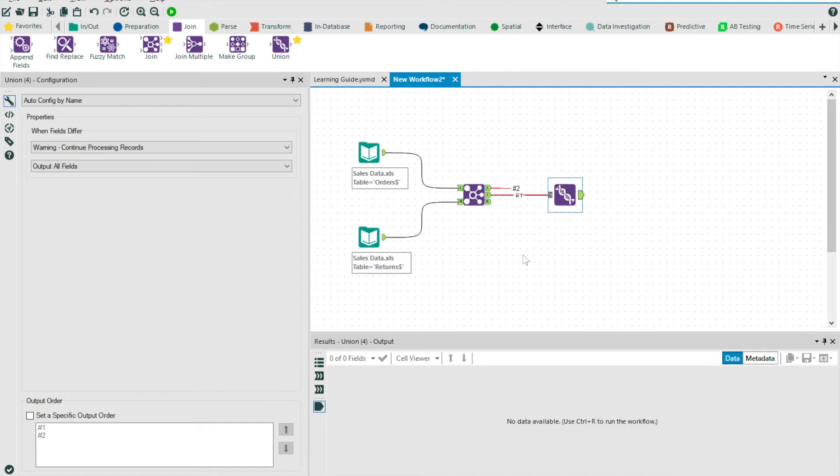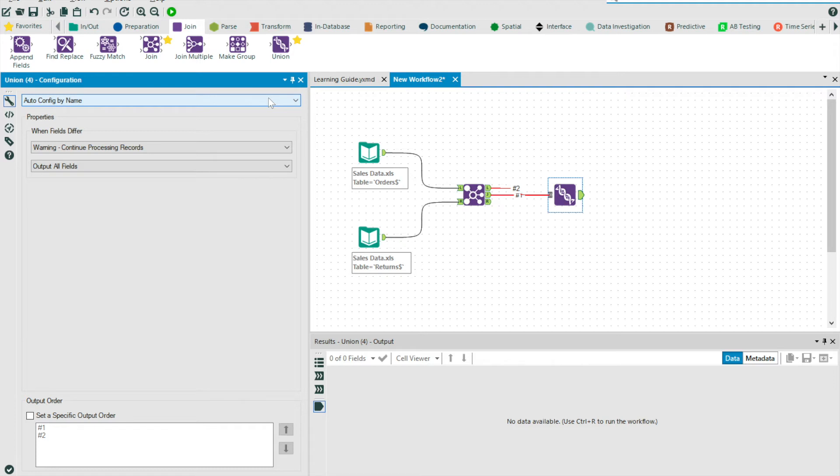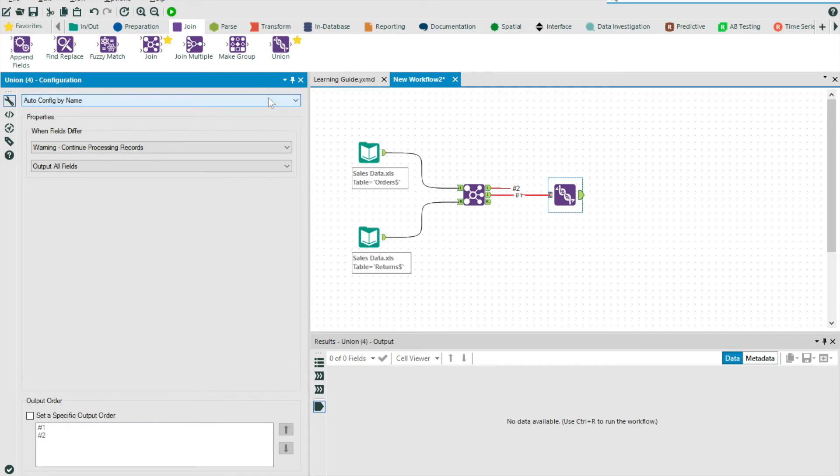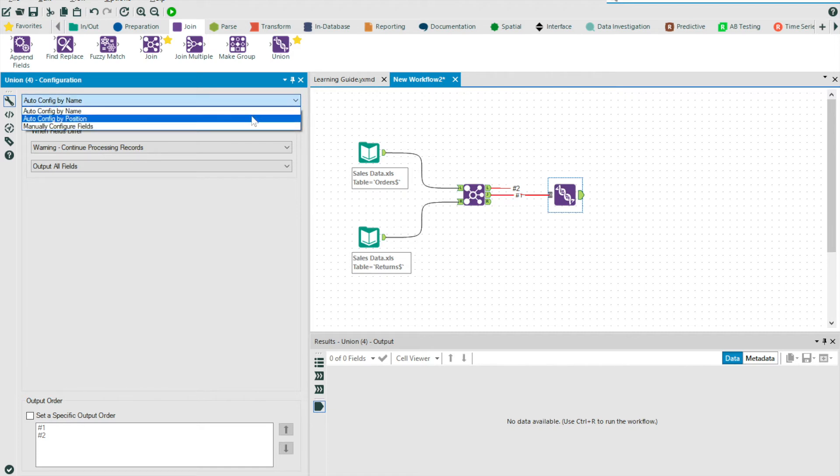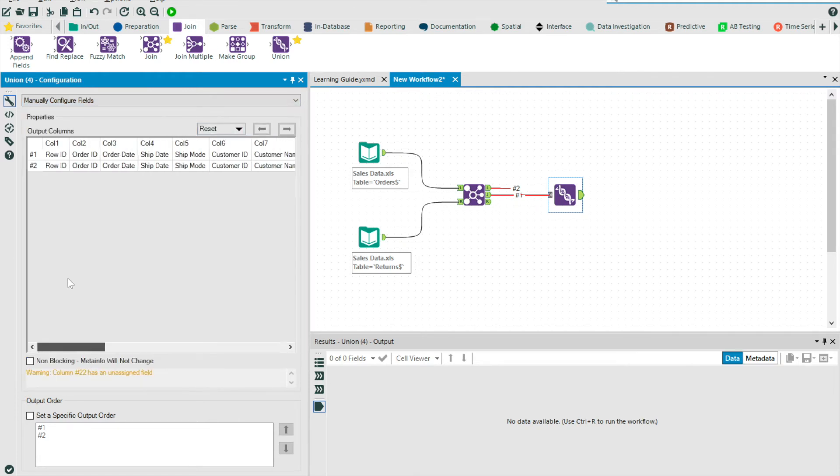So by default, Alteryx uses the logic auto-config by name. And this means Alteryx will stack matching columns for all of your data sources on top of one another. If there is a field that is unique to just one of your data streams, this will still appear in the result, but no data will appear for your second table. It's also possible to auto-config by position, and also manually configure fields, which allow you to move the schema around as you desire.